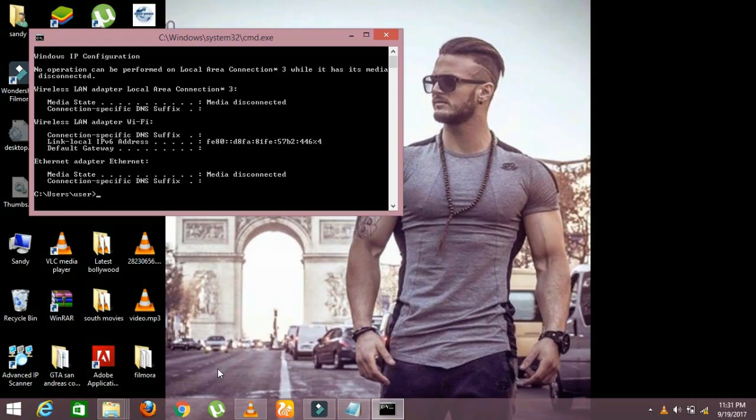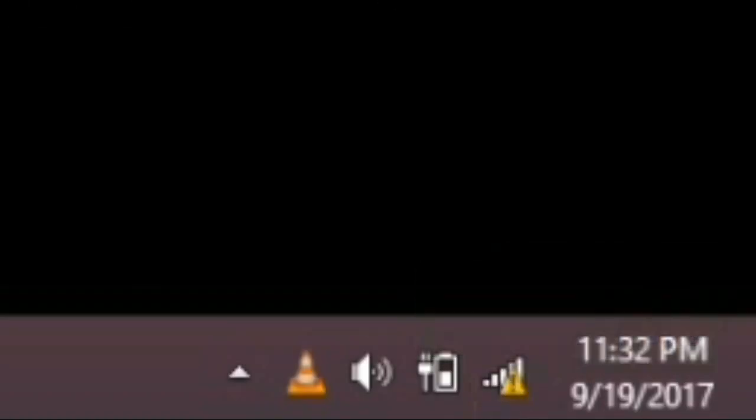Now see there is unidentified network and no internet access. This means your history is clear from the Wi-Fi IP address.